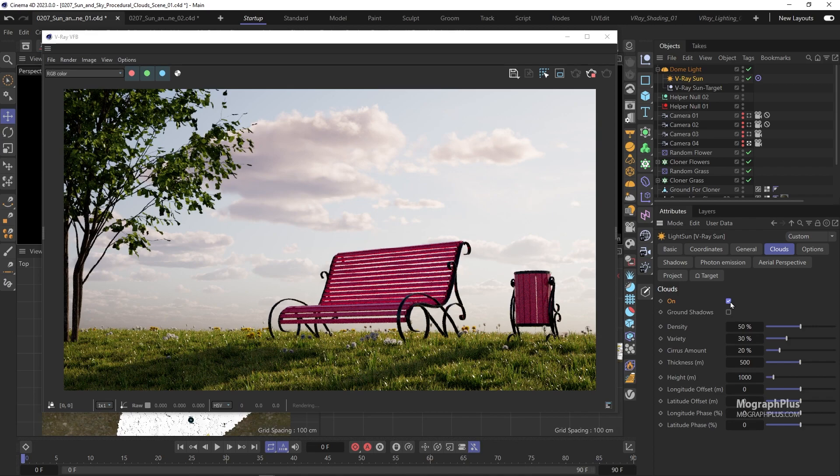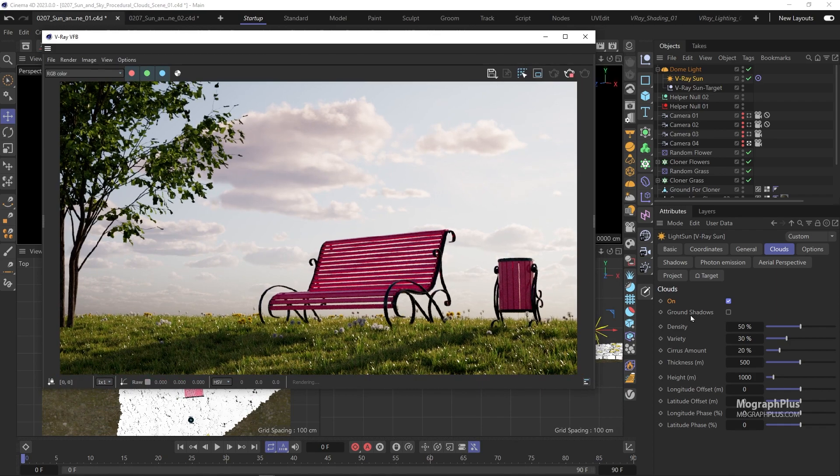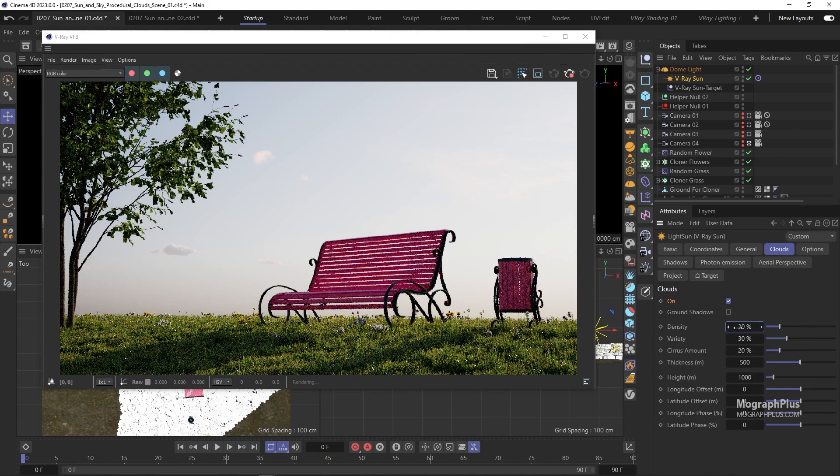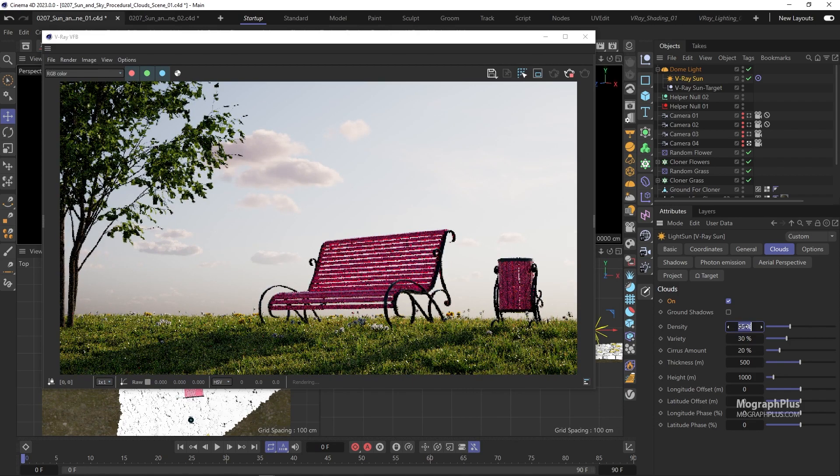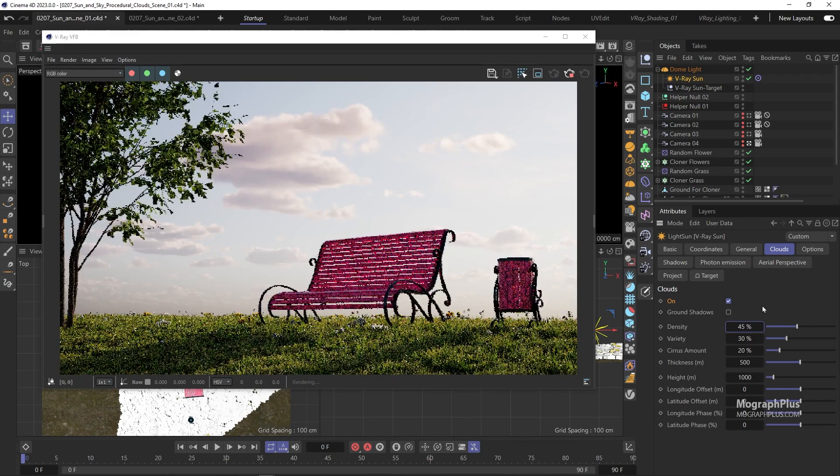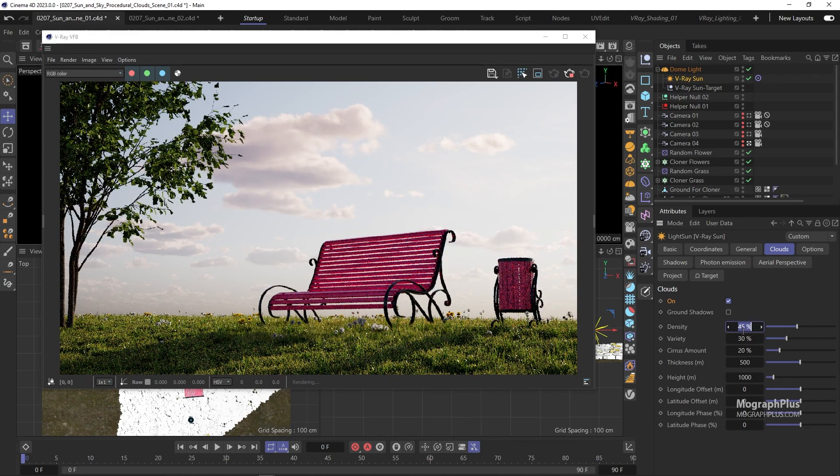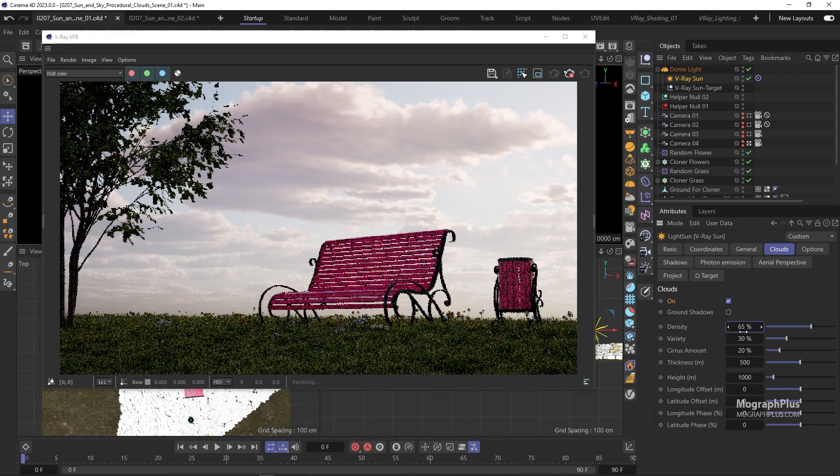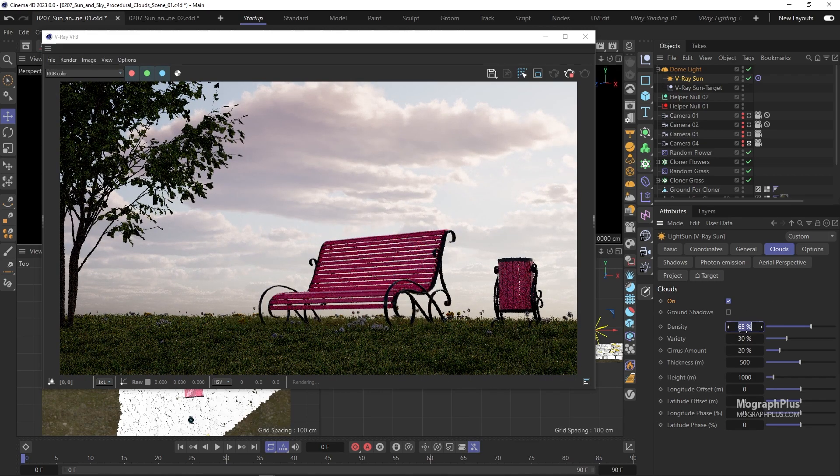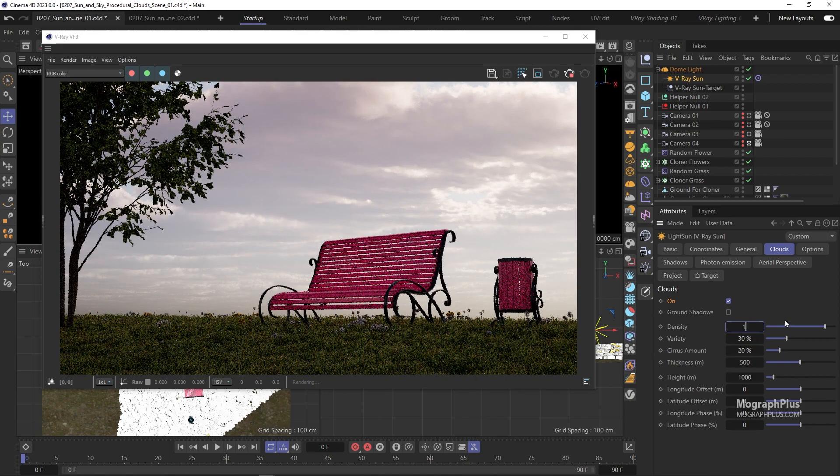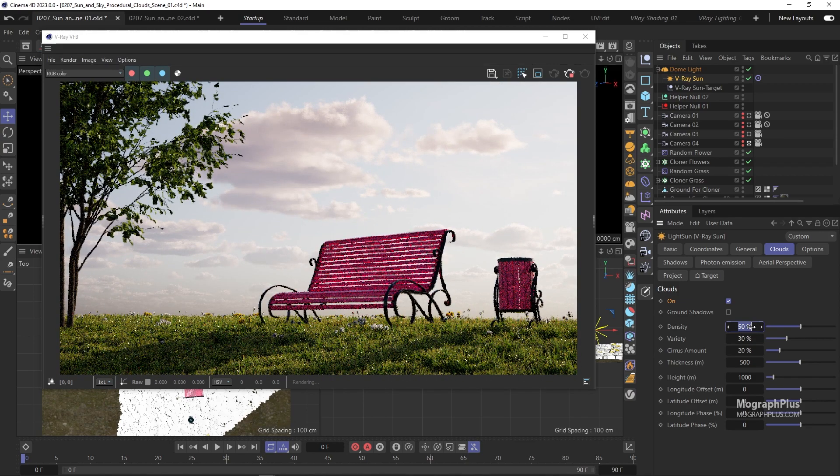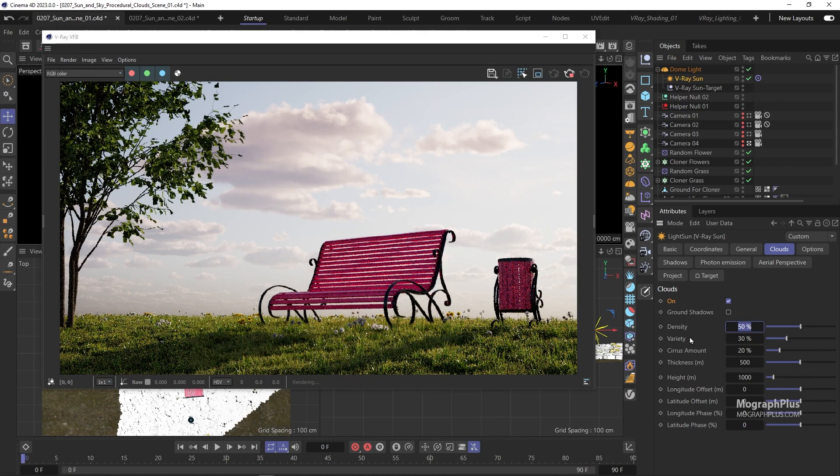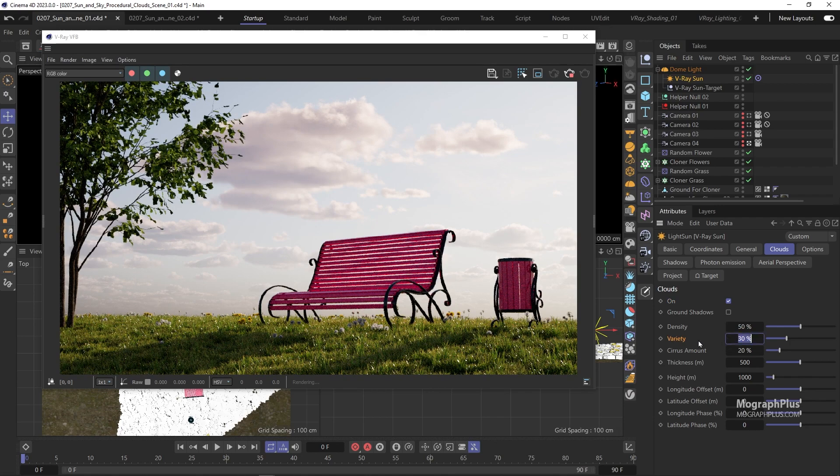Let's take a look at some of the parameters here. Density controls the density of the cumulus and stratus types of clouds. Lower values give you less clouds and higher values give you more. For now set it to 50%.